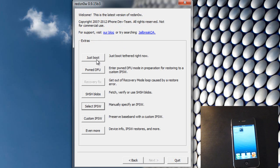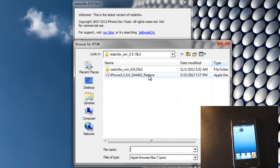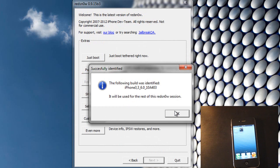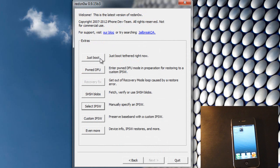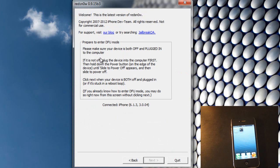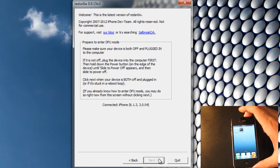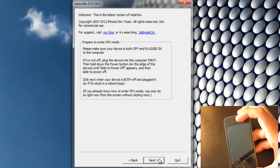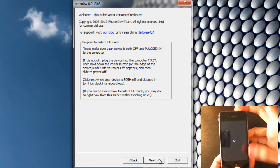And then we are going to hit Just Boot. We are going to select the IPSW again just to make sure. And then we are going to hit Just Boot. And then you want to power off your iPhone again and put it into DFU mode again.